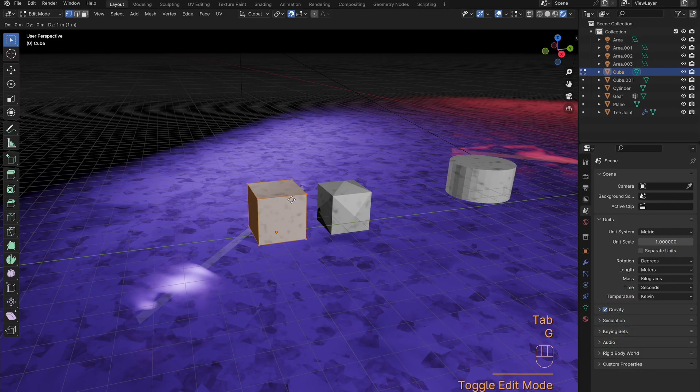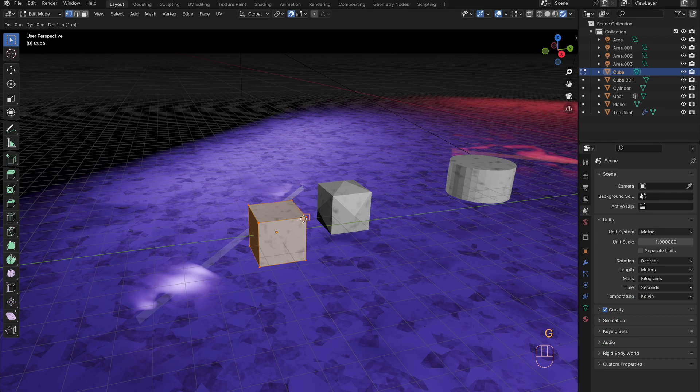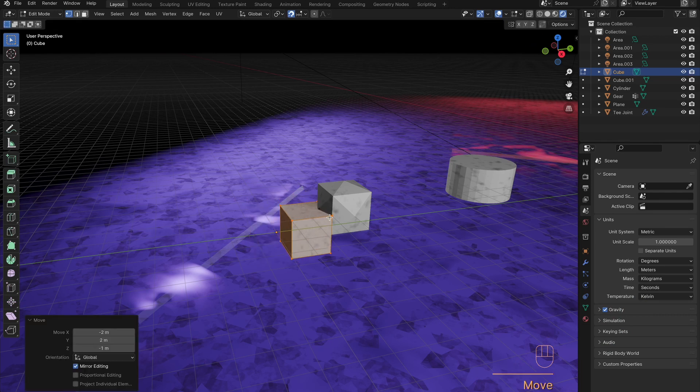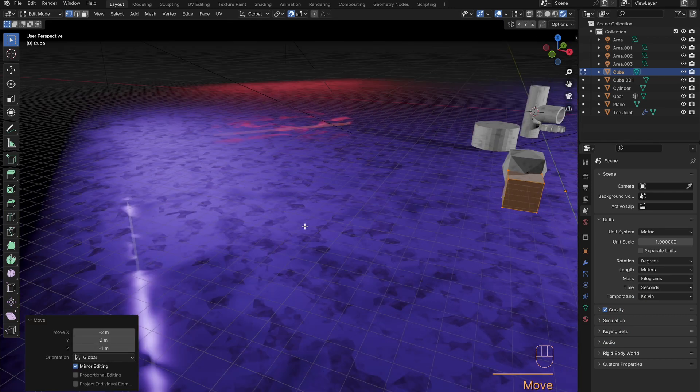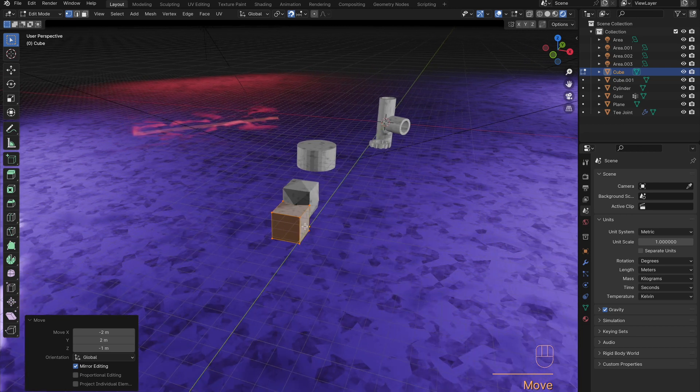First, you can hit G, then B, select an edge, vertex, or face, then select an edge, vertex, or face on another object, and it will snap there.